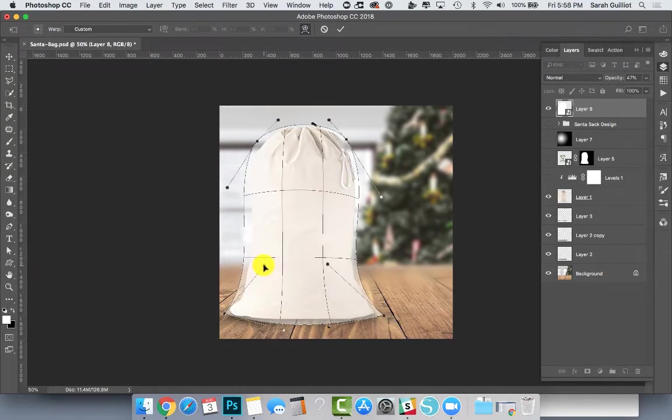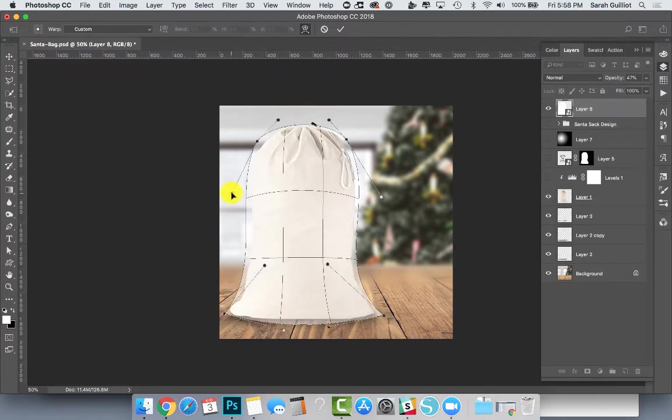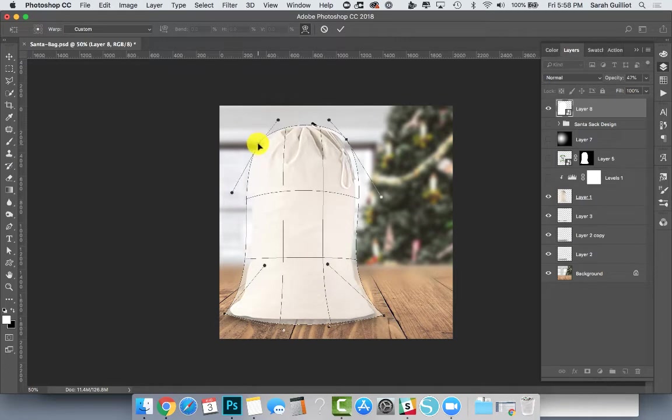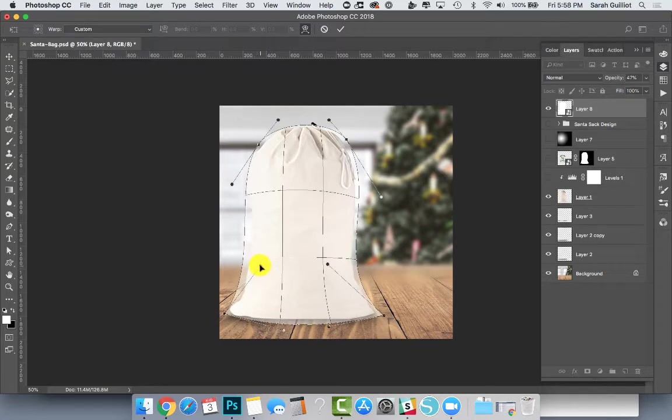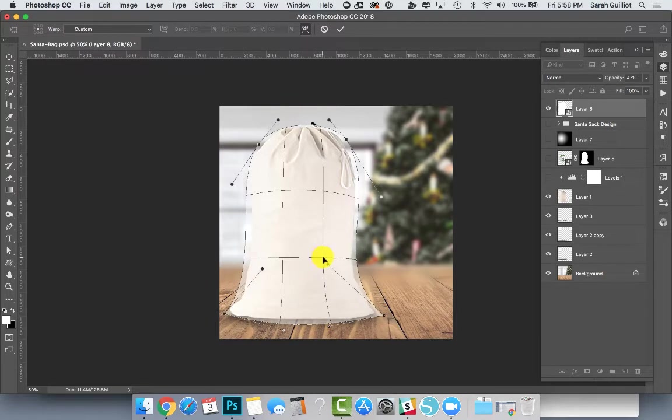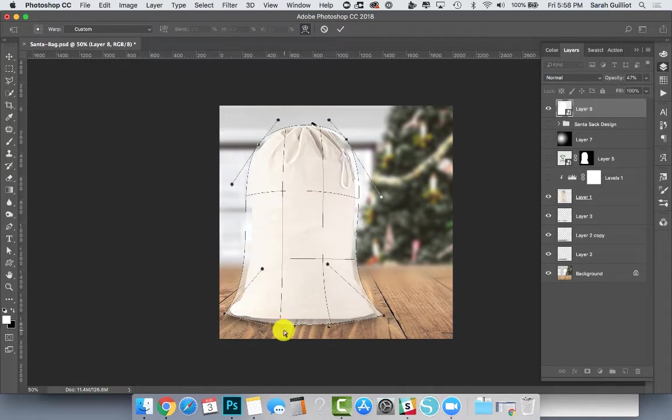So I'm just going to bring that up and play around a little bit here. It does take some playing, and once I added my design in, I did push and pull things around a little more.